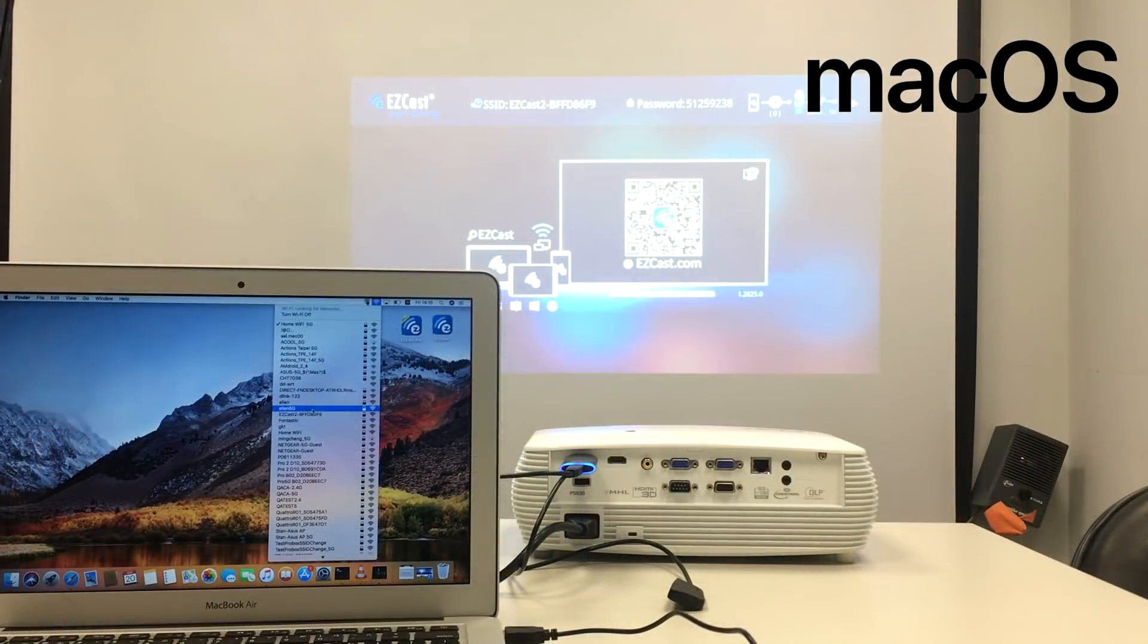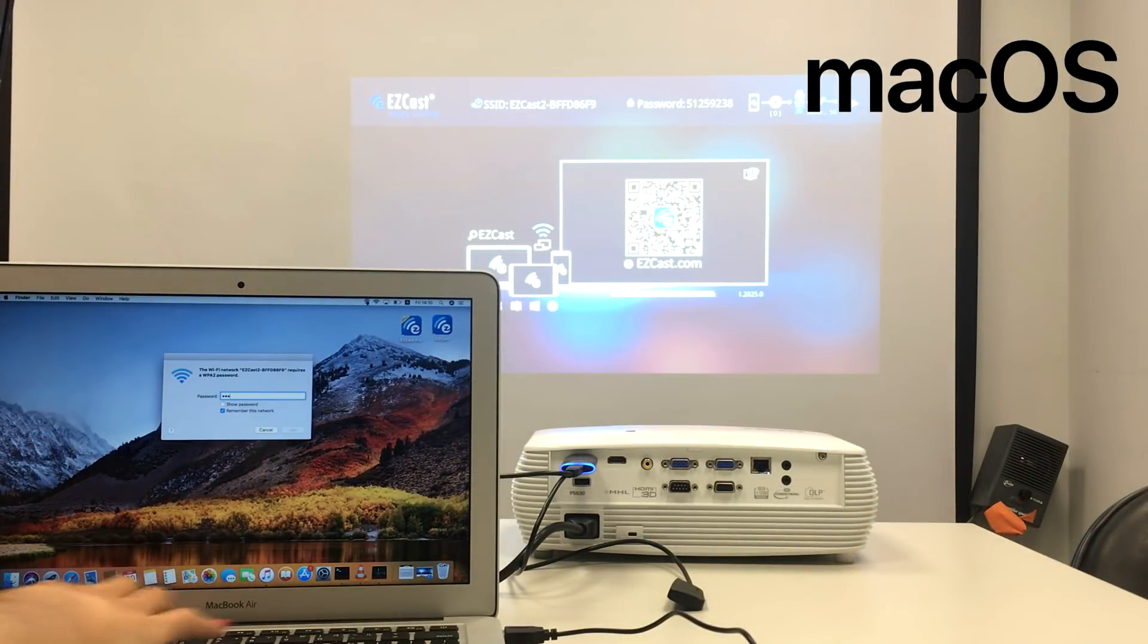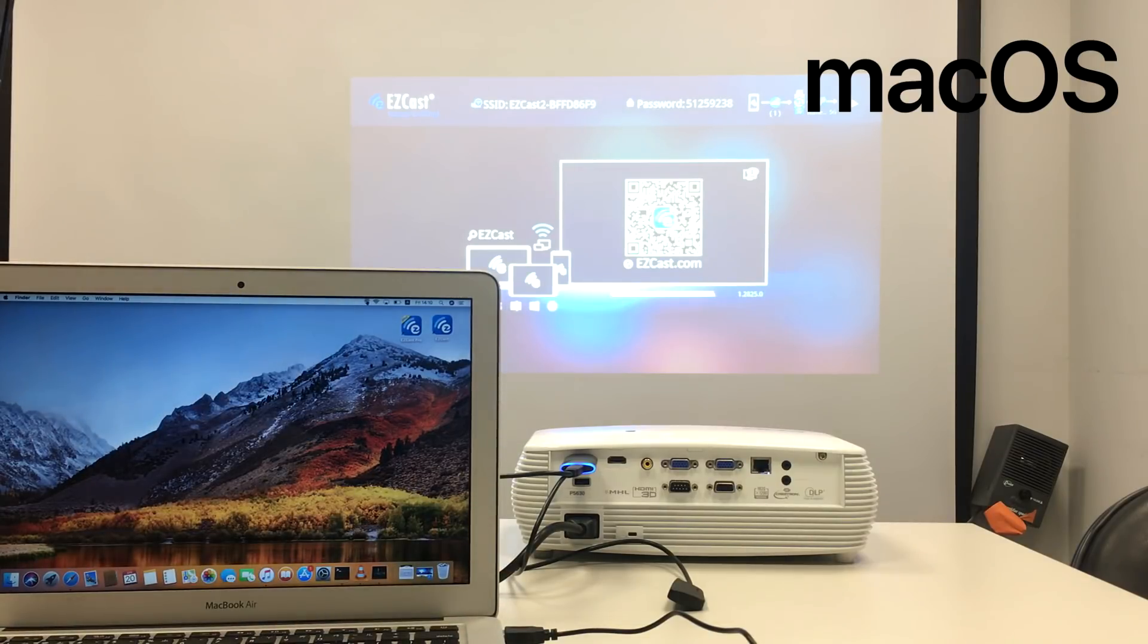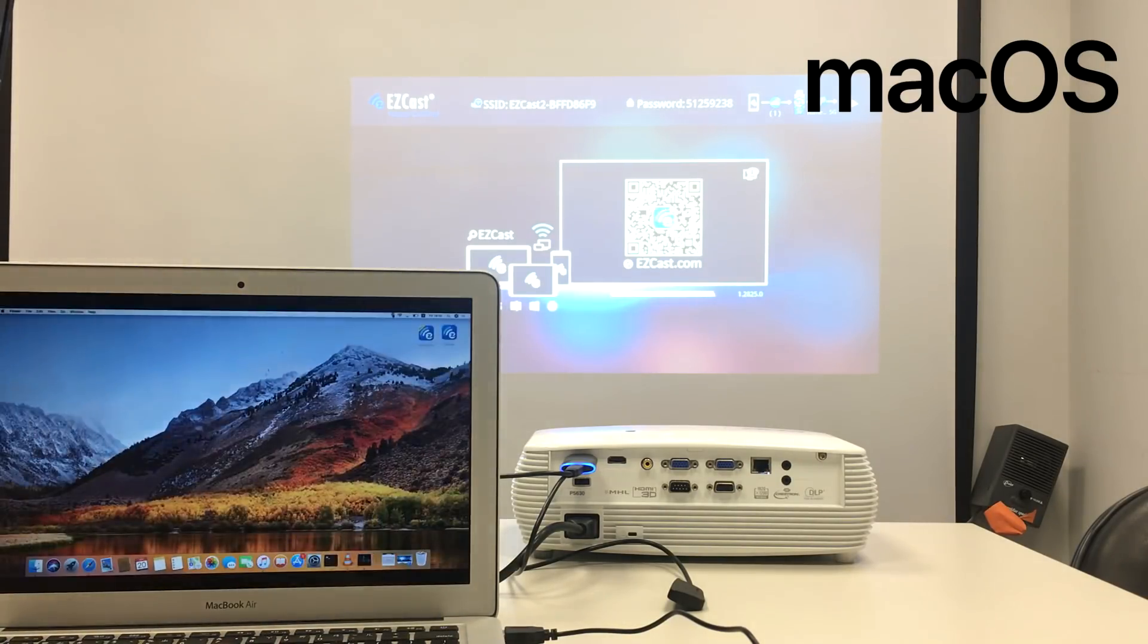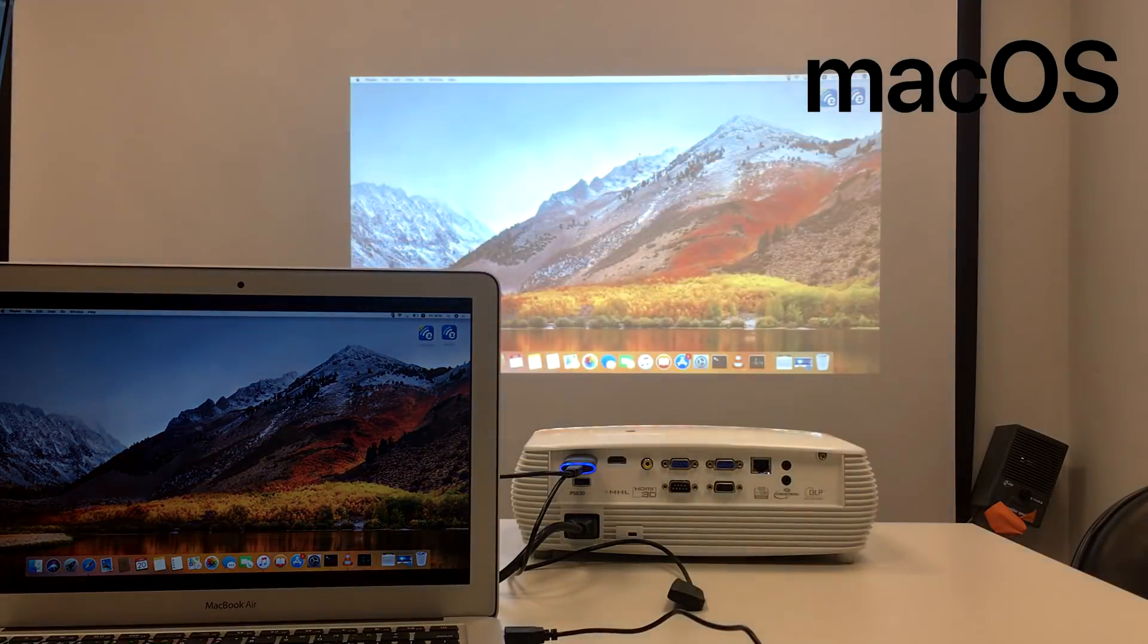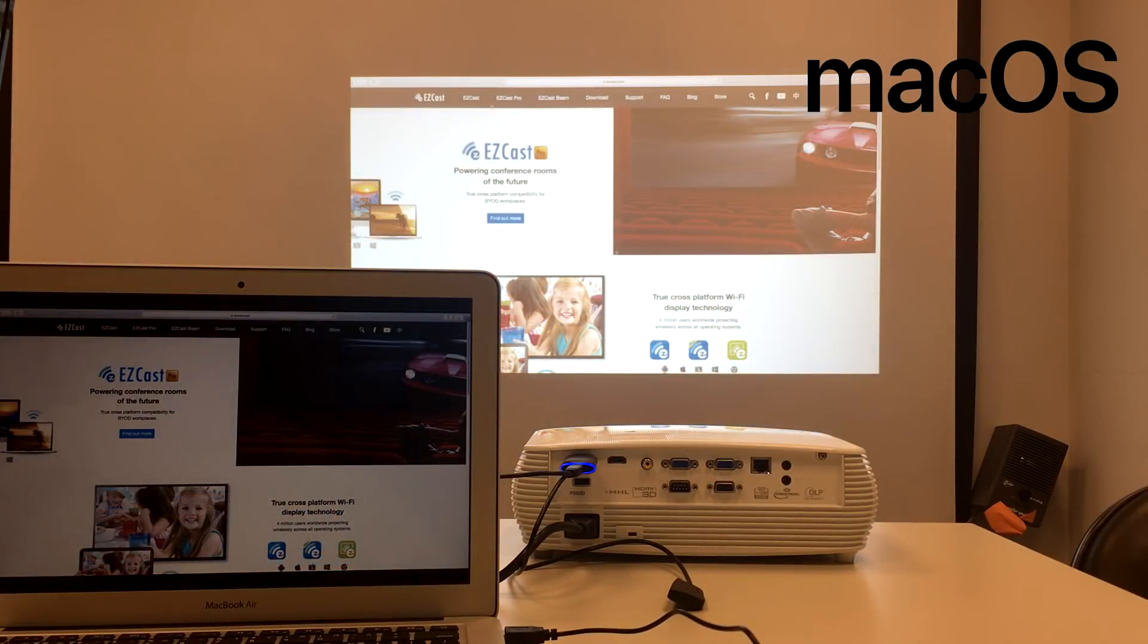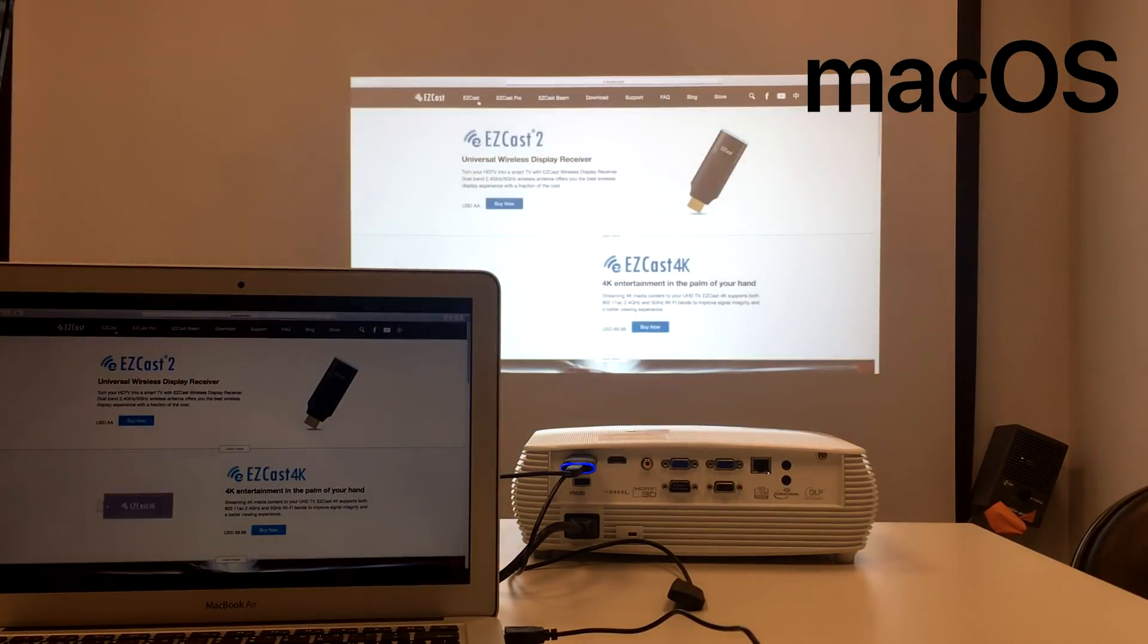Next up, we'll look at how a Macbook works with the EZcast 2 and your Acer projector. Connect to the EZcast 2 Wi-Fi network, then execute AirPlay screen mirroring to start sharing your screen. This way, you'll be able to watch videos on the big screen.